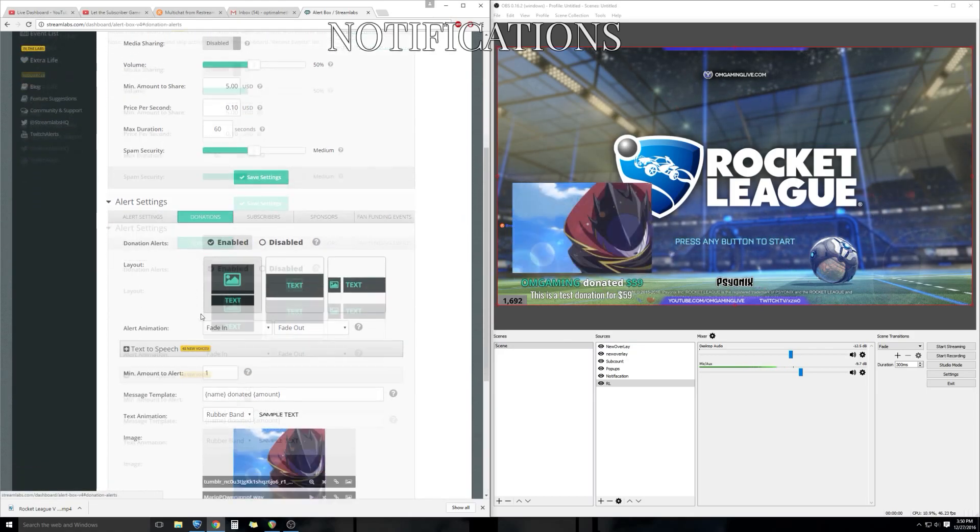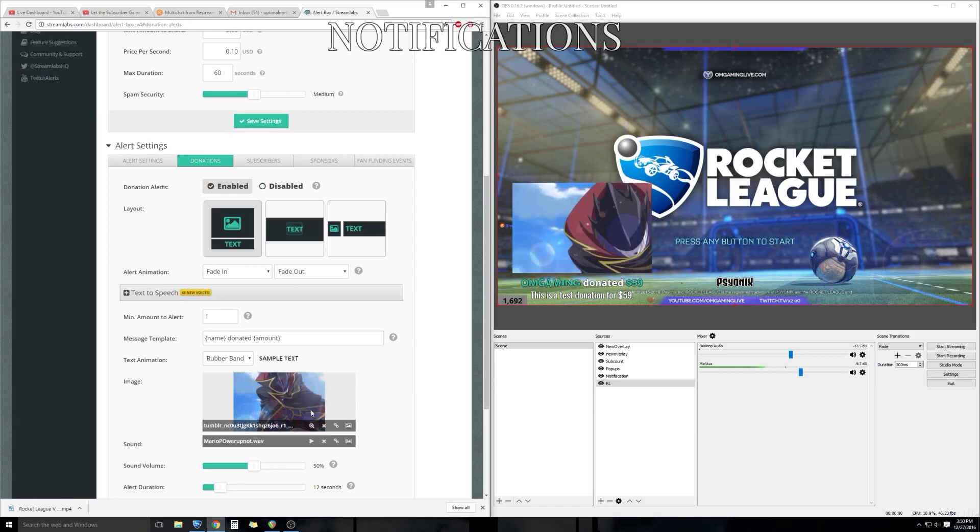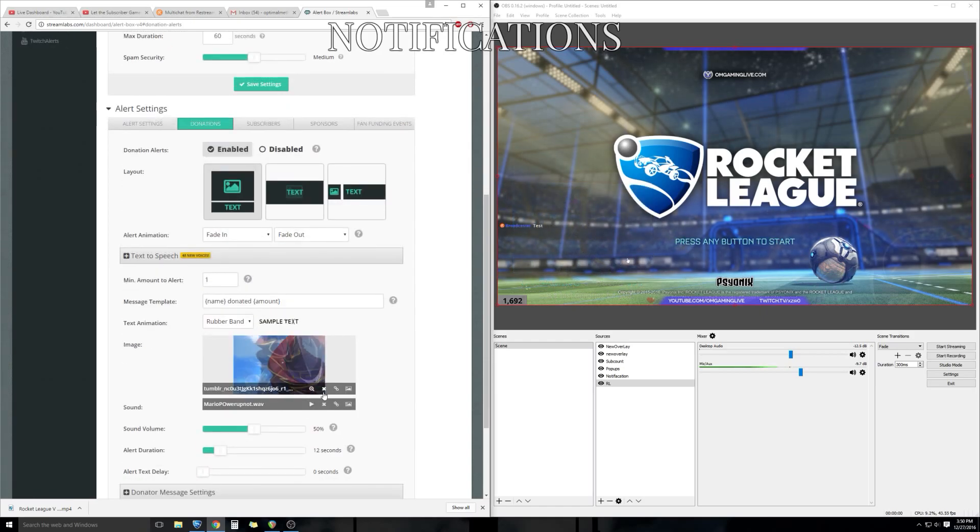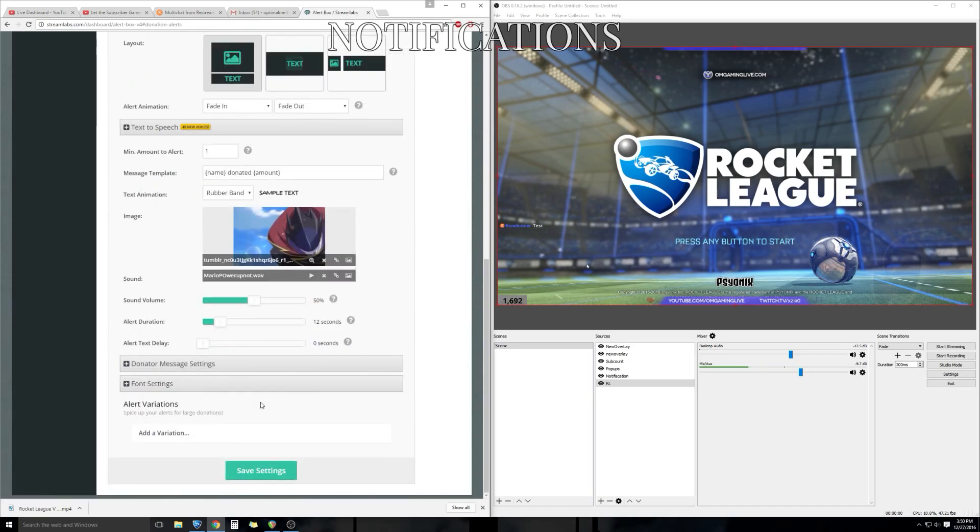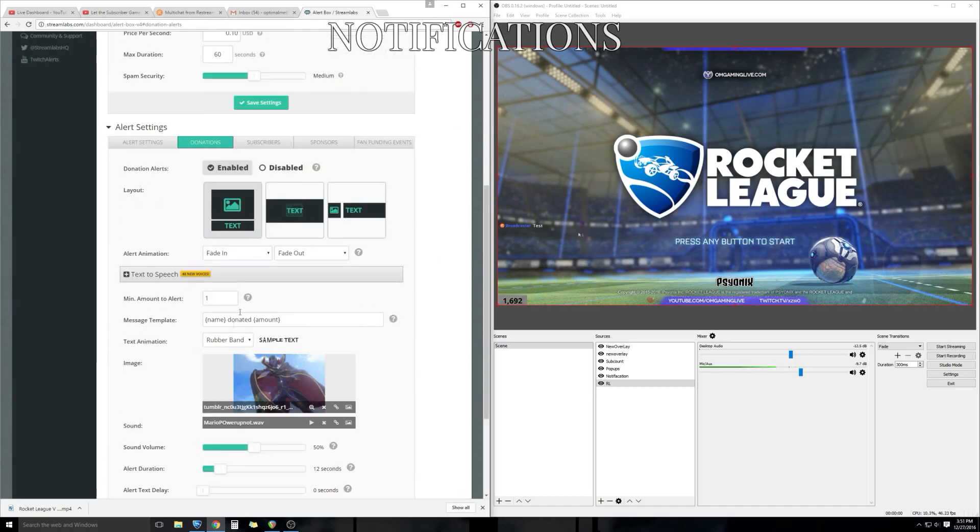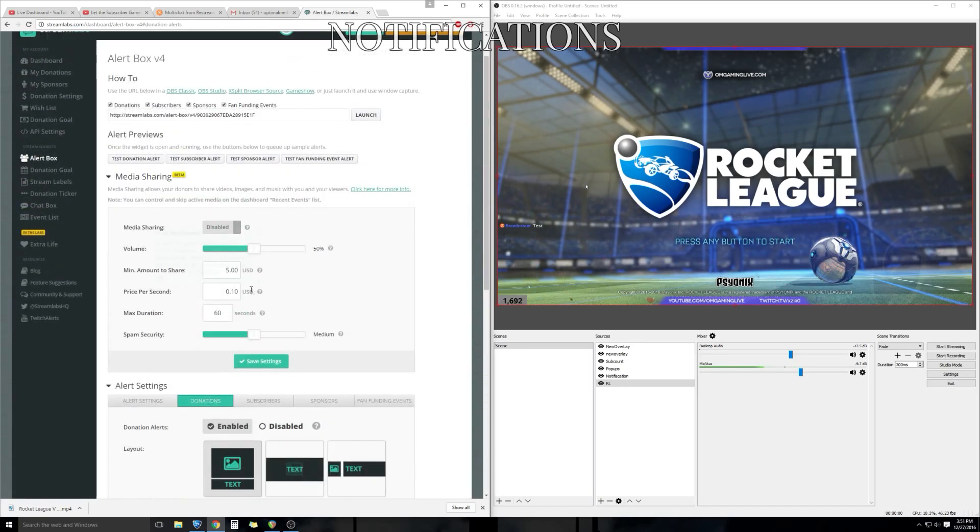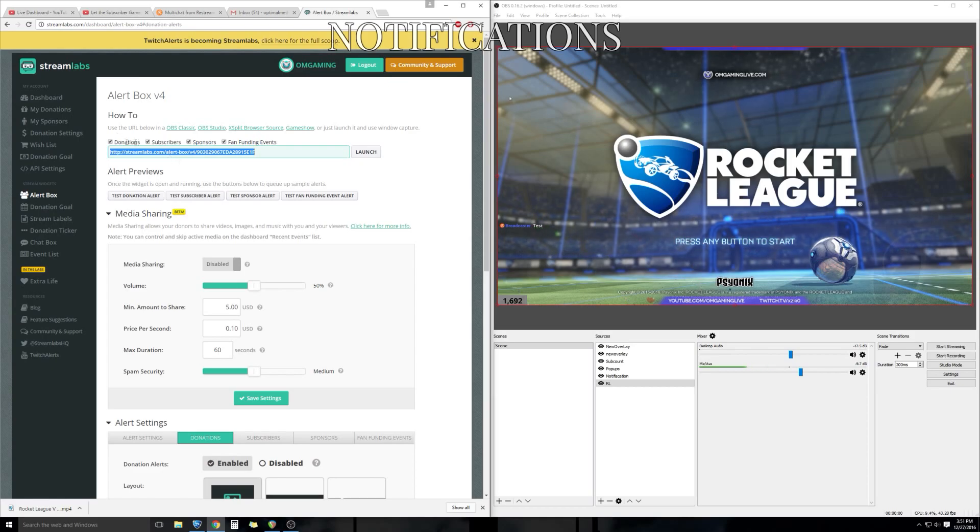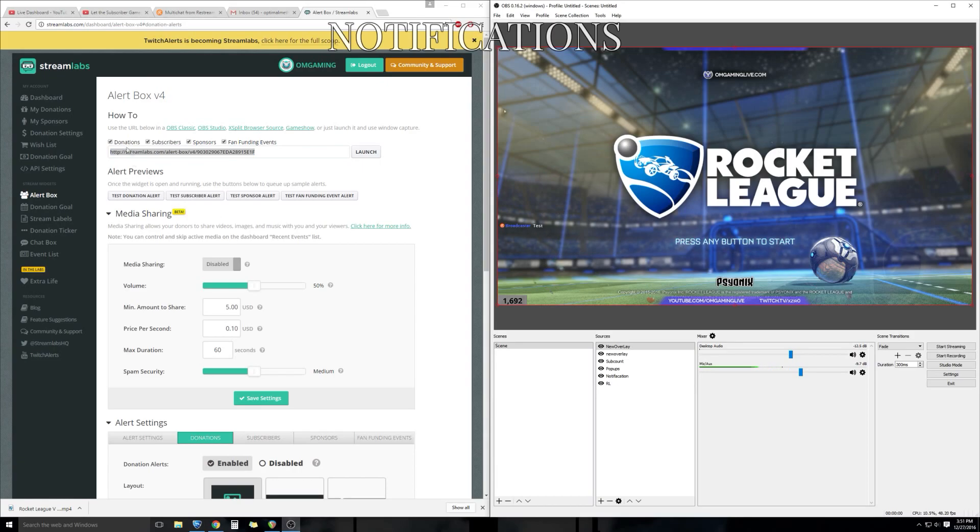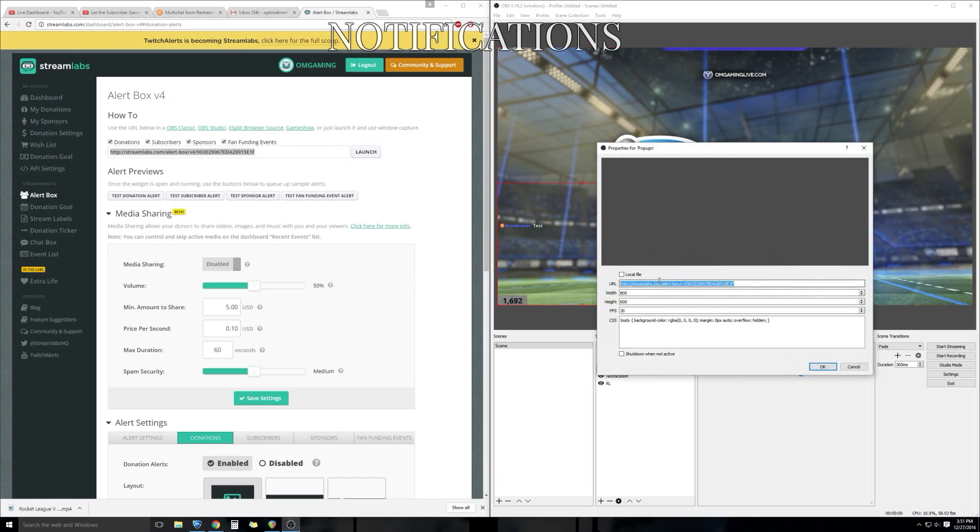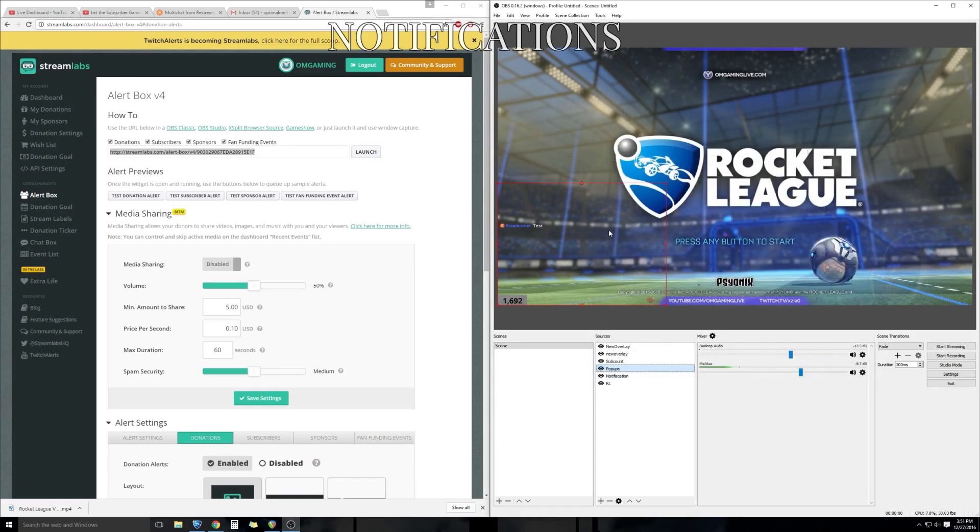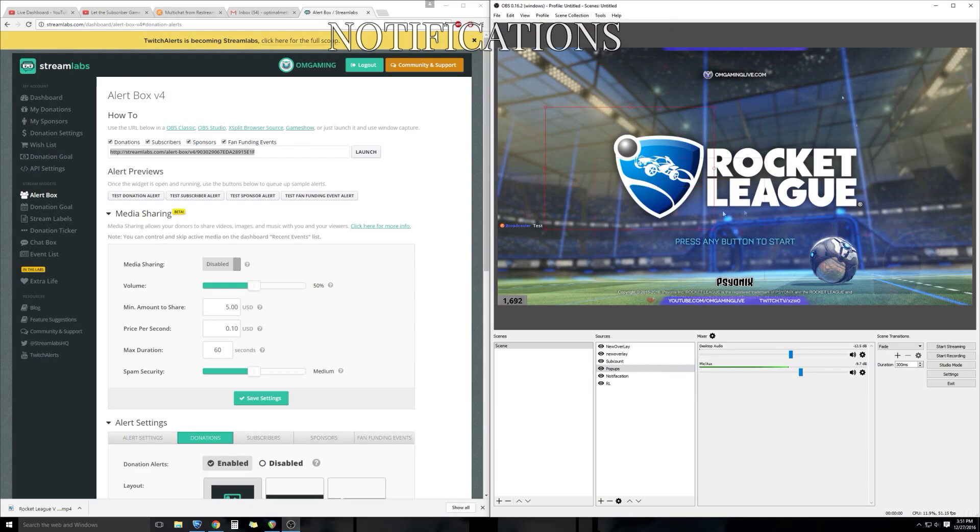Let's move on to the last step. How to get the notifications into your OBS. Once you're done creating the settings, you're going to scroll all the way up and get the URL. Similar to Restream Chat, we're going to copy the URL, go back to our OBS, and open up a new browser source. Copy and paste the URL code into the browser source URL.